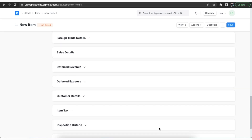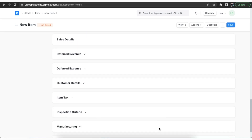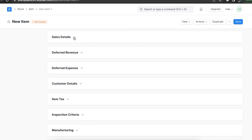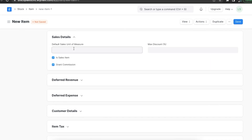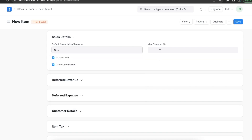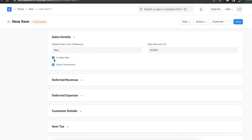In the sales details section, we can add a default unit of measure and cap a maximum discount. We can select the is sales item checkbox to use this item in sales transactions, and the grant commission checkbox to issue a commission to sales persons.